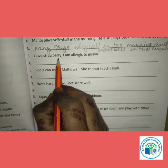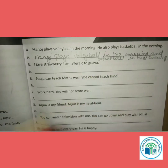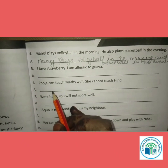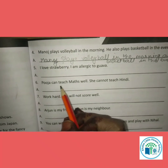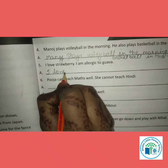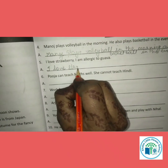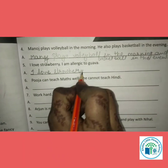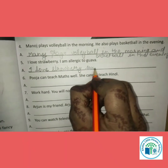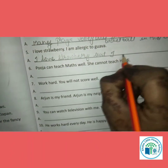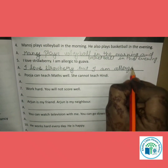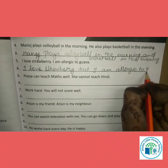Question 5: I love strawberry. I am allergic to it. What happened here? Contrast. So we use 'but'. Answer: I love strawberry but I am allergic to it.